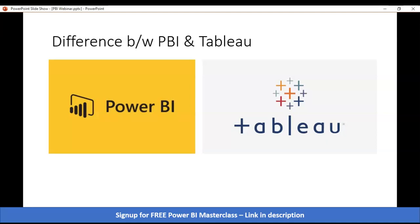Another reason a lot of companies go with Power BI is that it's a Microsoft program, and many people already use Excel. It becomes quite easy for them to use Power BI if they are already using Excel, as compared to Tableau.